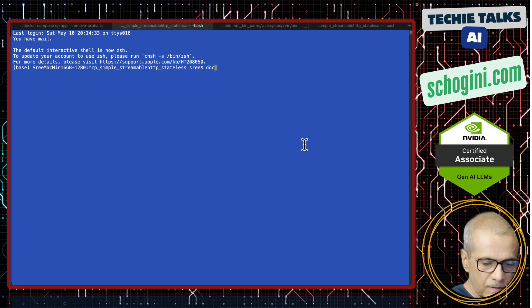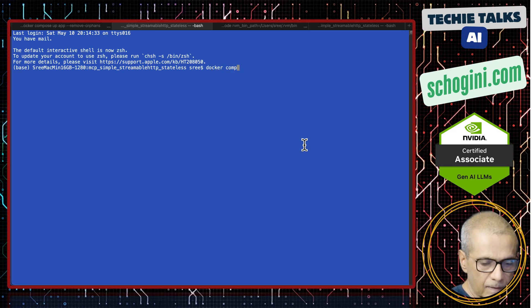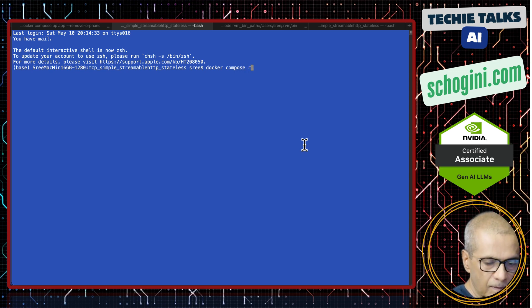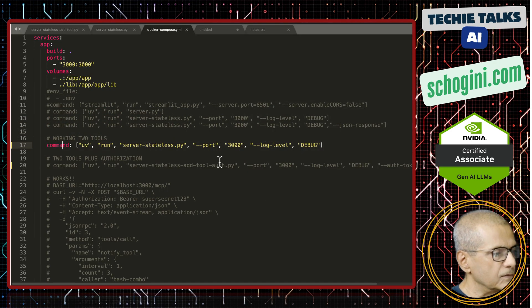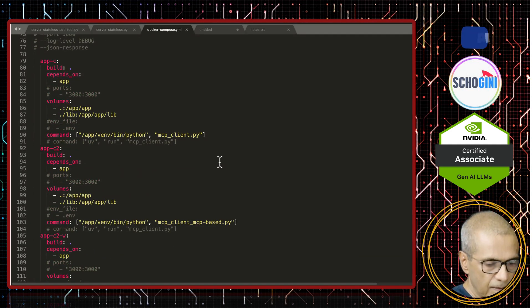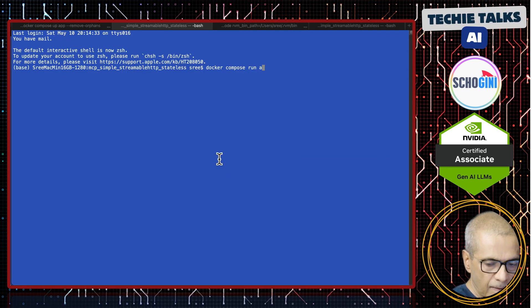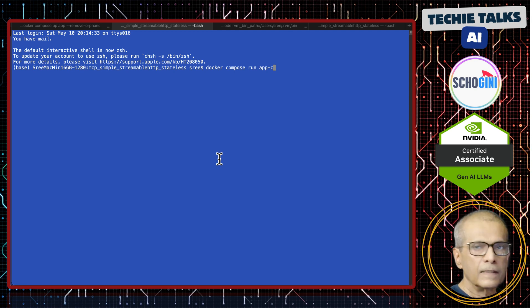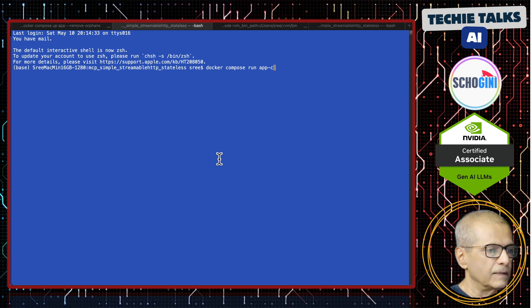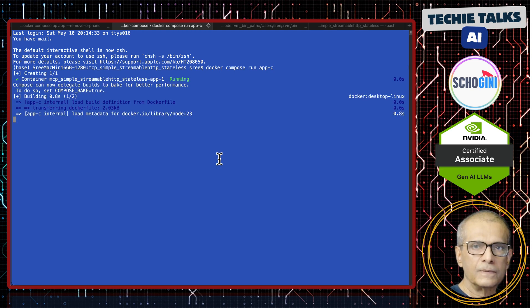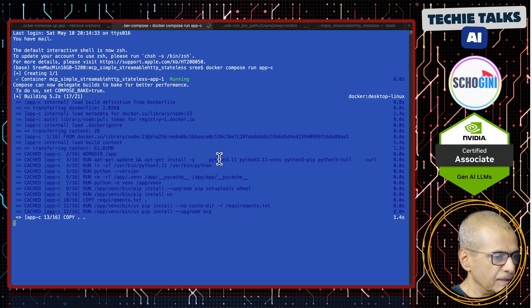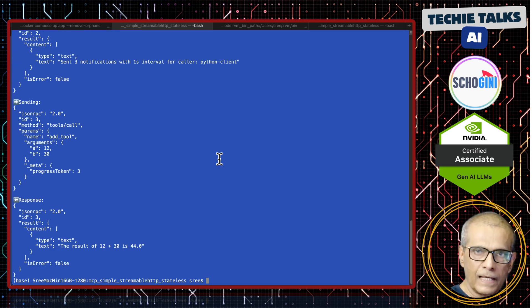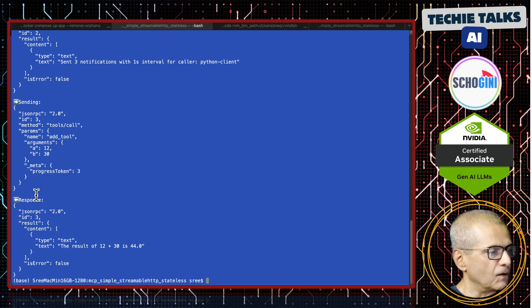Now we will test the Python application. Docker compose run - let's look at the services. App-c. This will run the first type of client, a very simple client. I'm showing this to show you that we can talk to an MCP using Python this way too. This is not actually using the MCP SDK, it is calling the tool directly.